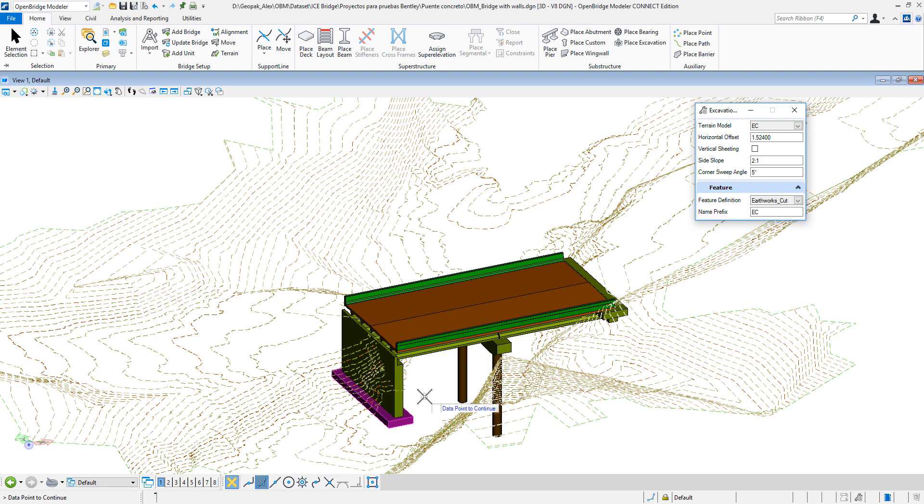One more data point to continue. I can specify what is the horizontal offset that is going to be around the structure excavation. This is a metric project, by the way. So 2 meters maybe is enough.